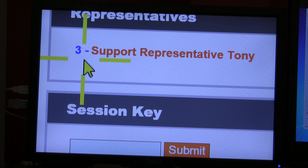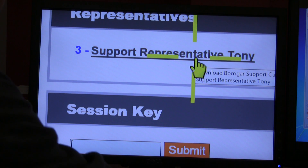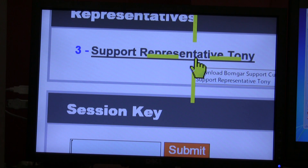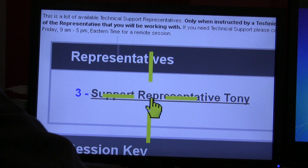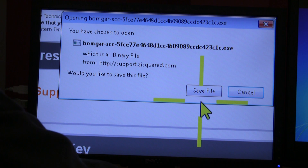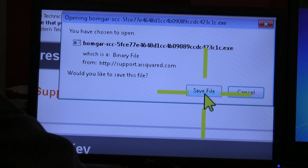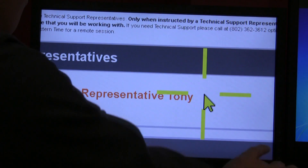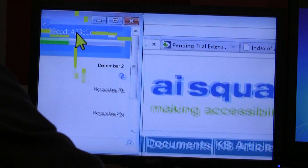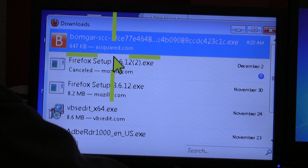Right now I'm logged in. I'm number three, Support Representative Tony, and if you just click on me, you're prompted to either run a file or save it. This time it says save file so I'll choose save file.